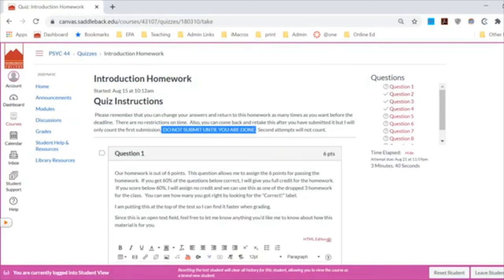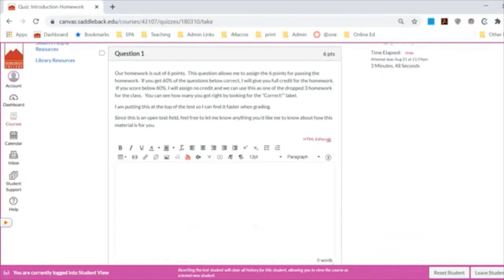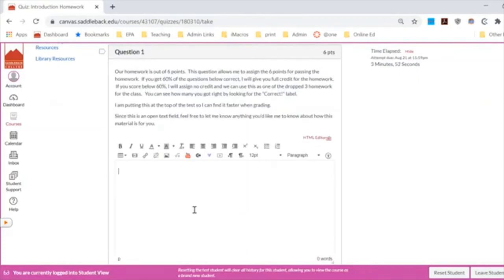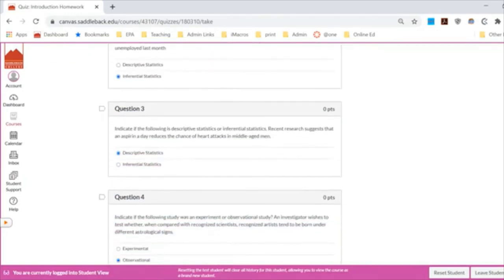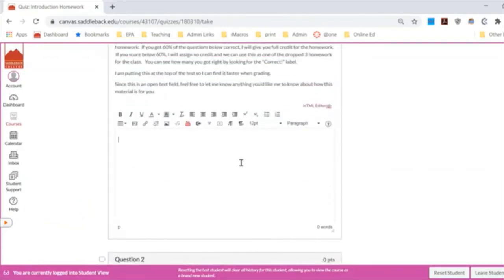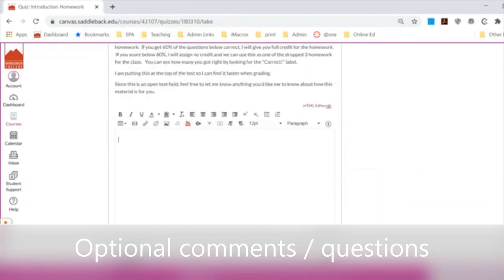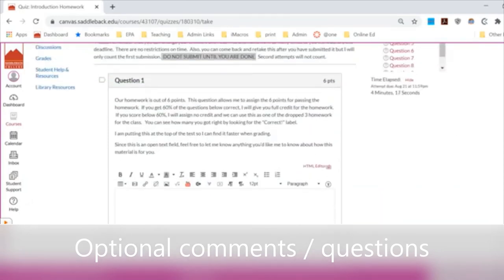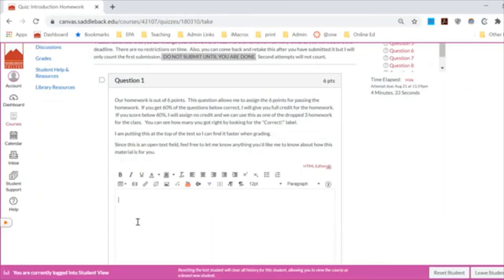Canvas couldn't handle a pass-fail system, so my workaround is to make the first question an open-ended essay question worth six points, with all other questions worth zero. When I manually grade your homework, I look at how many questions you got right and score based on that. The open-ended piece is just for you to tell me anything you want me to know — students often note which question was confusing, and I use that to launch additional material for the whole class.